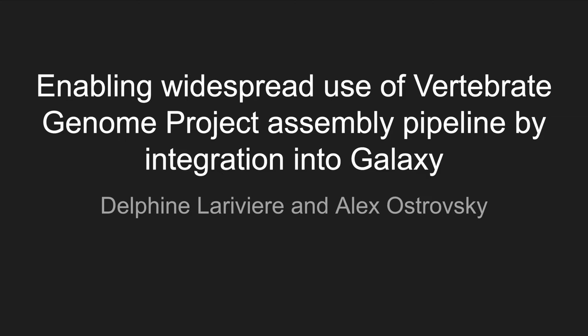Hi, my name is Alex Ostrofsky. My partner Delphine LaRiviere and I will be presenting a talk today about some advancements in the field of genome assembly, as well as an exciting venture in the realm of open source data from a group known as the Vertebrate Genomes Project.